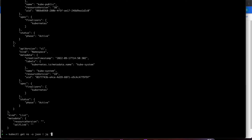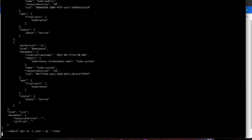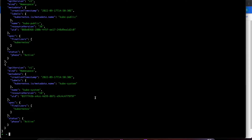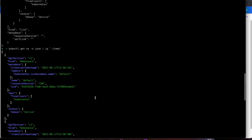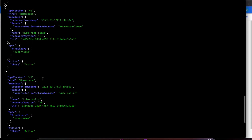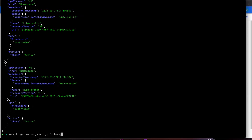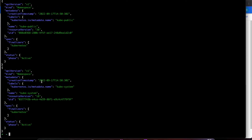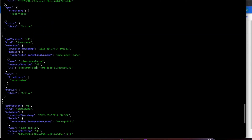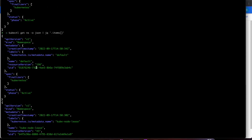Our goal is to first understand what is inside this items array. I'll use the filter `.items` — what comes back is the entire array including the square brackets. To remove those, I'll use the array iterator filter, which removes the square brackets.